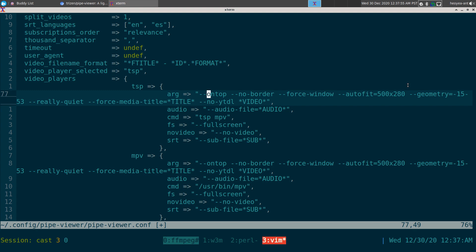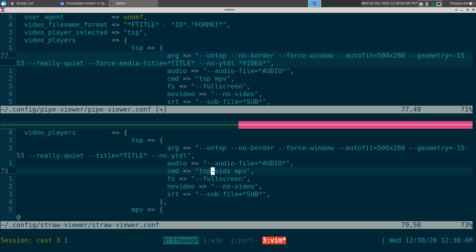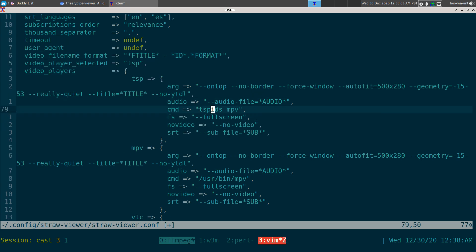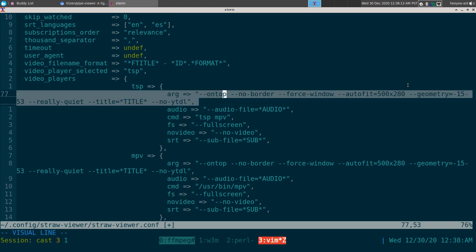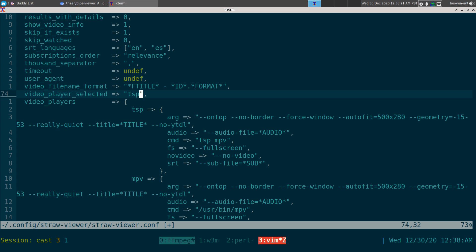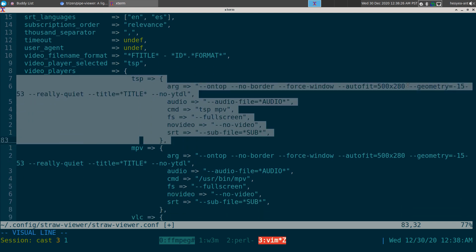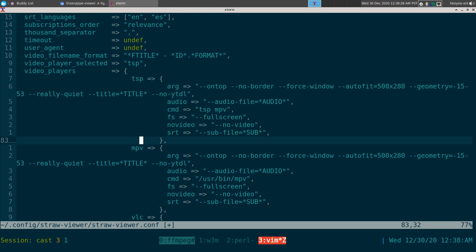For straw-viewer the configuration is pretty much the same. Instead of the default 'mpv' player entry, you use 'tsp mpv' and then all your MPV flag arguments go into that argument section. Also make sure it says 'tsp' if you create your own configuration block. I'll link this in the description so you don't have to waste time setting it up.